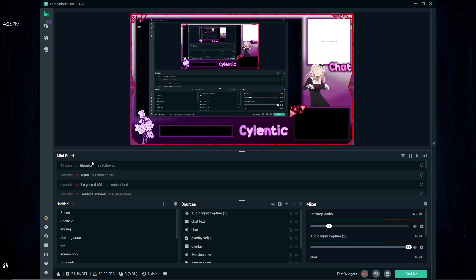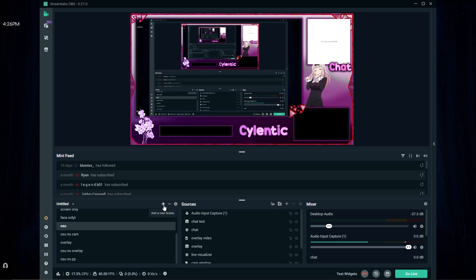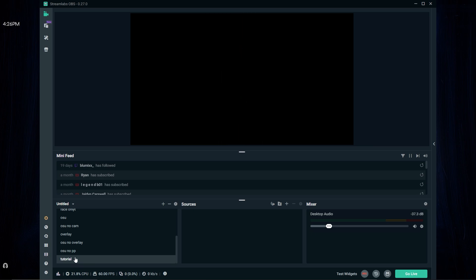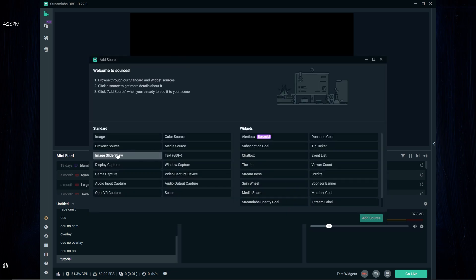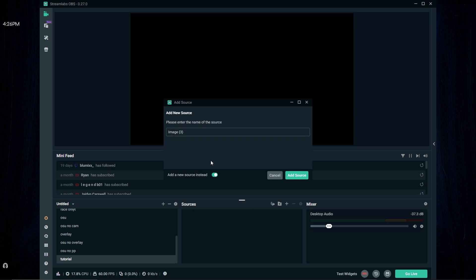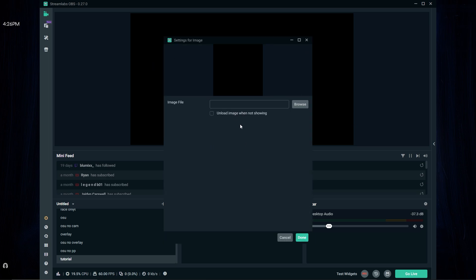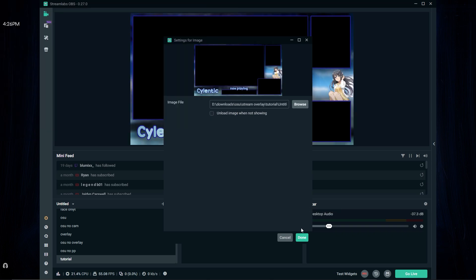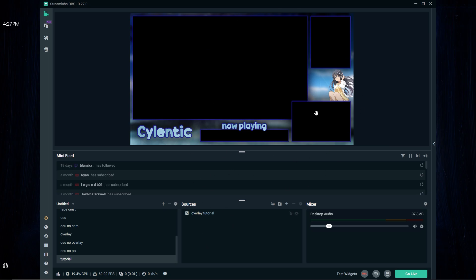I'm gonna be doing this in Streamlabs, but you can do this with normal OBS as well — it should be basically the same. First, make a new scene by pressing the plus button and entering the name of your scene. It's gonna appear at the bottom and it's completely empty — just a black screen. Press the plus button on the sources tab, then press on image, add source, and I'll just put 'overlay'. Now for the image file, just go browse and look for the image file. Done.